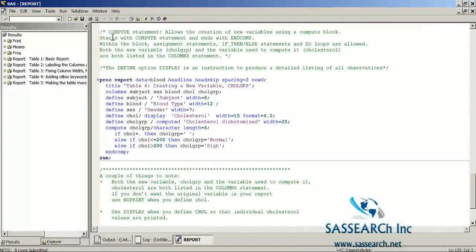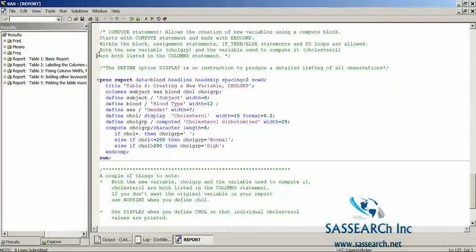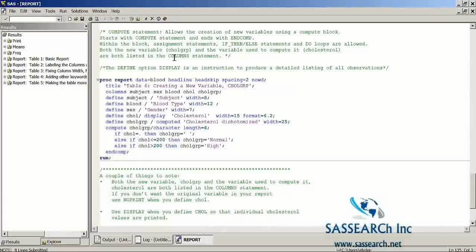Now the last thing I want to show you is the COMPUTE statement. This statement allows the creation of new variables using a compute block. You start with a COMPUTE statement and end with the keyword ENDCOMP. Within the block you can have assignment statements, if-then-else statements, and do loops. Both the new variable — a grouping variable for cholesterol called CHOLGROUP — and the variable used to compute it are both listed in the COLUMN statement. The DEFINE option DISPLAY is an instruction to produce a detailed listing of all observations.